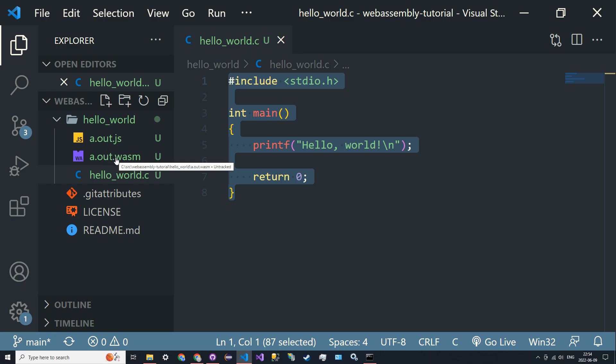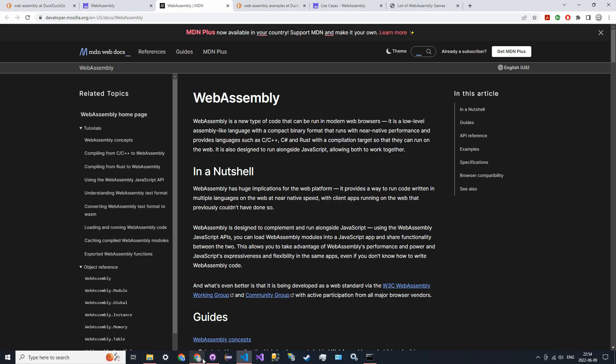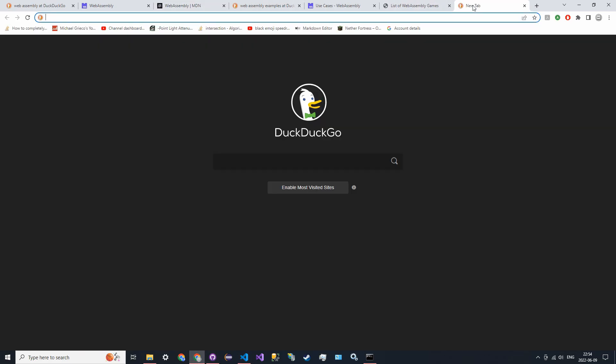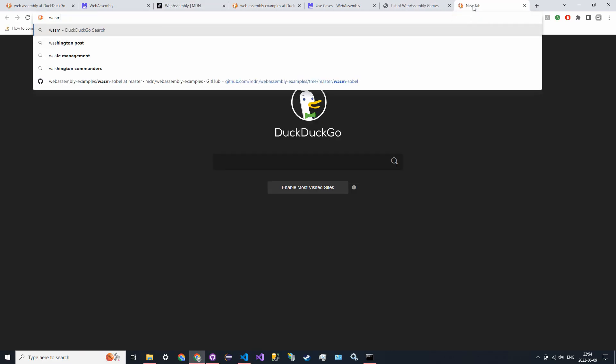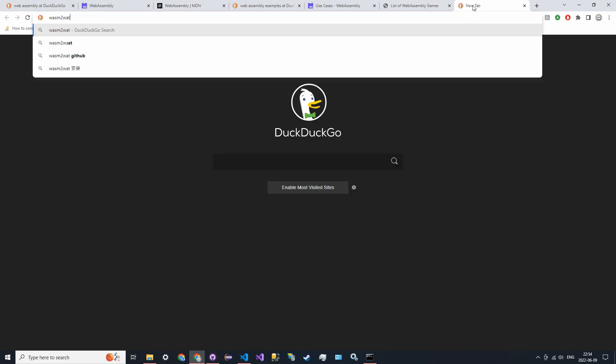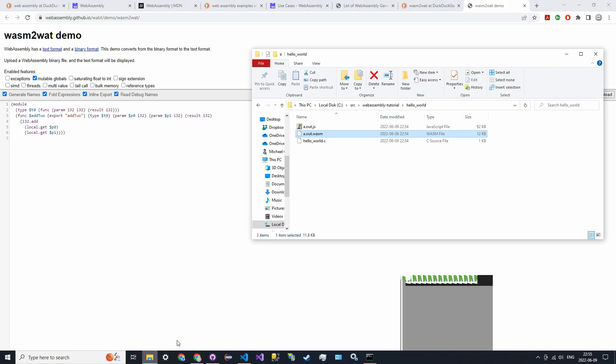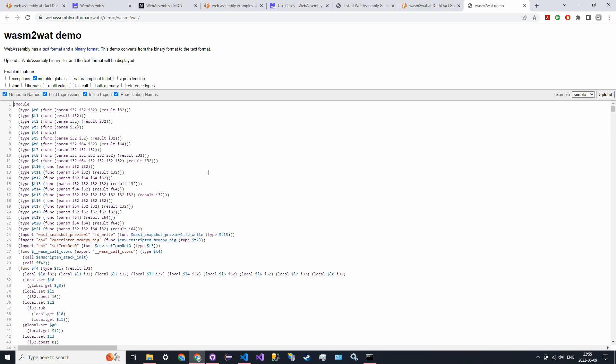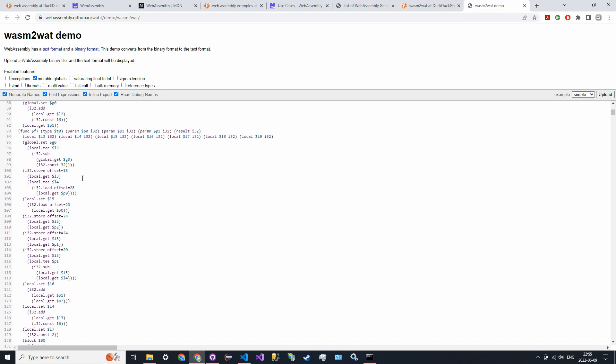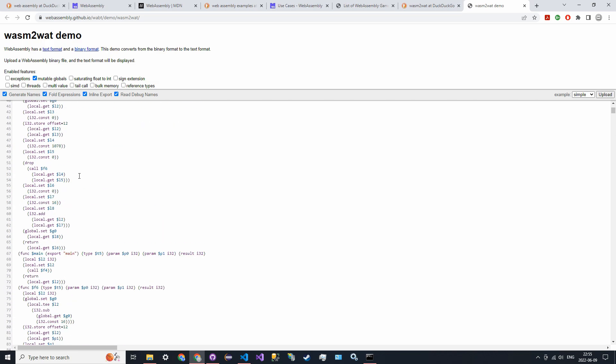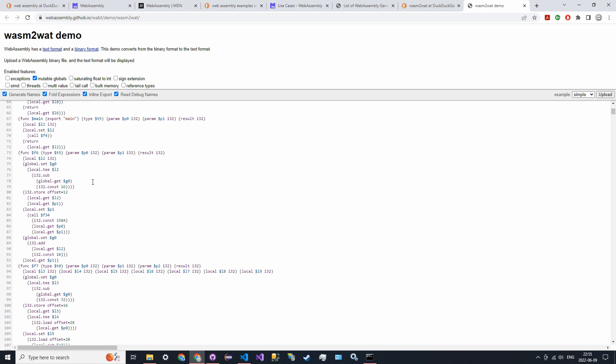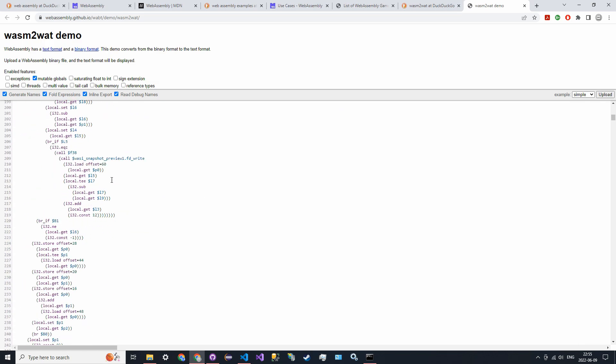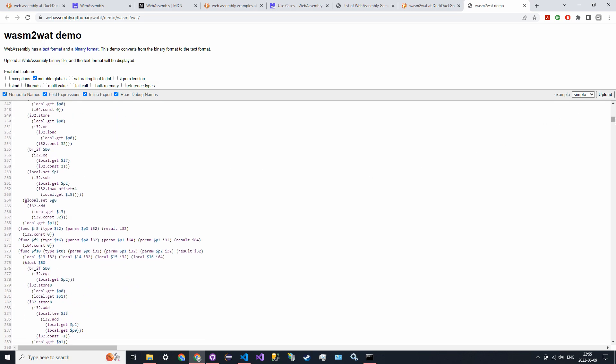If you go to wasm2wat—I'll put a link in the description—you can take your WASM file, drag it in, and this converts it into a form that looks a lot like assembly.